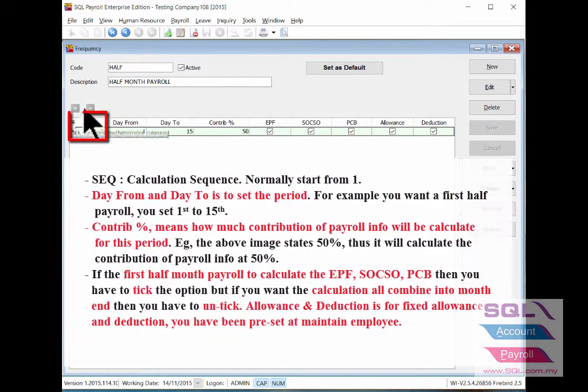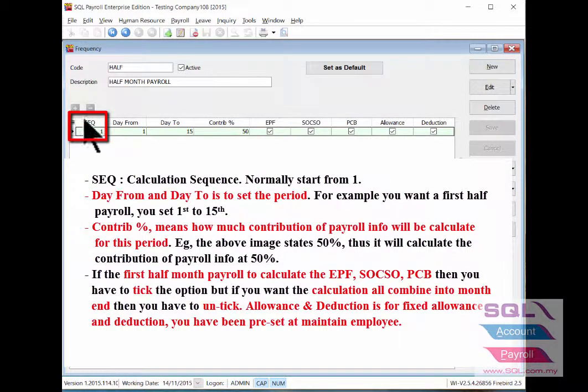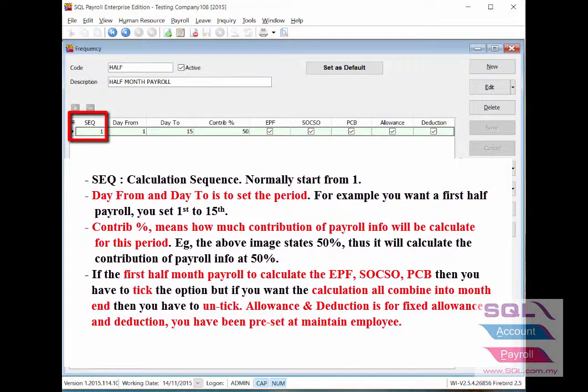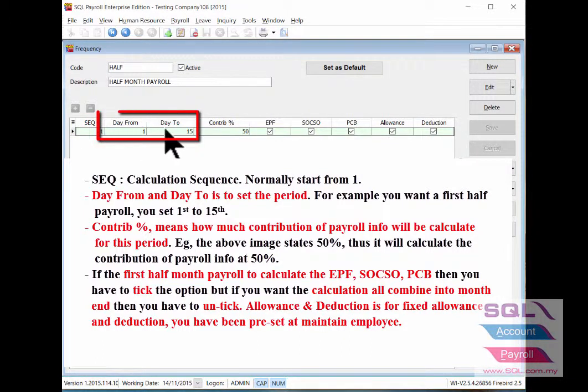Sequence one is for first half month payroll. No need to set here for second half since it will process as final payroll. Day From and Day To is to set the first half month period.